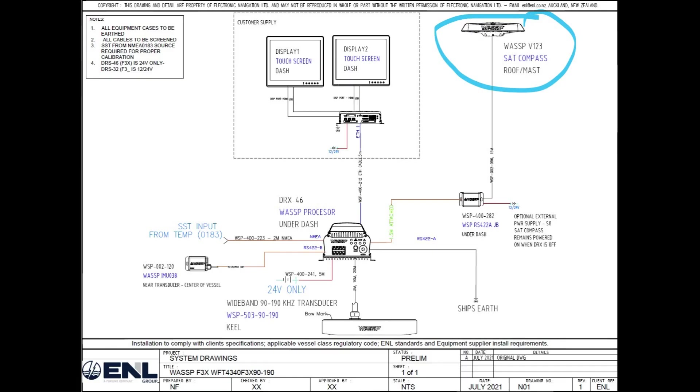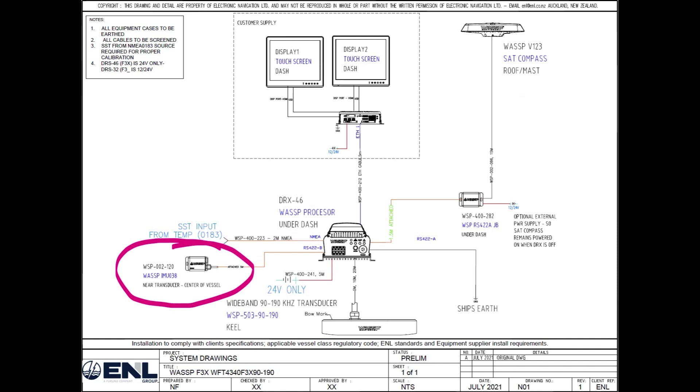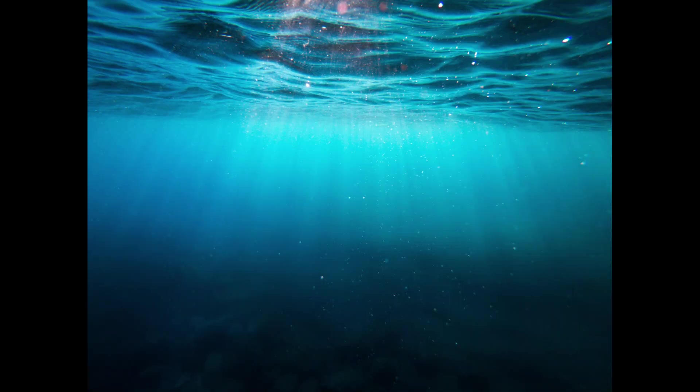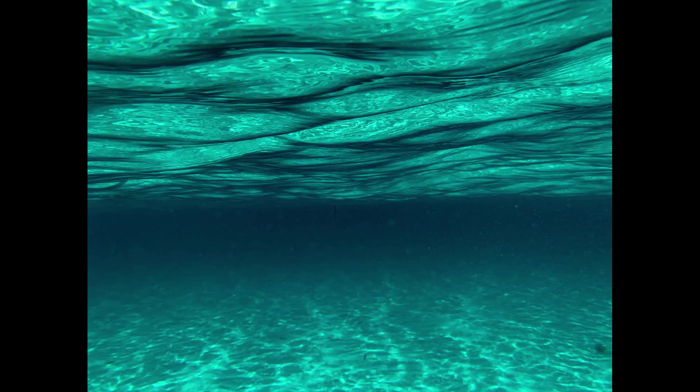If we compensate for tidal flow adjustments through the course of the day, we also compensate for sea water or lake temperature — and in the case of sea water, salinity as well.